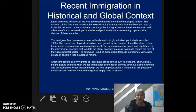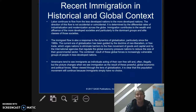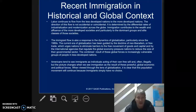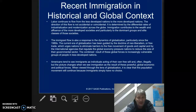Americans tend to see immigrants as individuals acting of their own free will and often illegally. But the picture changes when we see immigration as a result of these powerful global economic forces. When viewed through the lens of globalization, it's clear that this population movement will continue because immigrants simply have no choice. Immigrants are not moving to the United States because they woke up one day and decided to — they're moving because something is forcing them to move, and those forces can be entirely uncontrollable in reference to their individual situations.